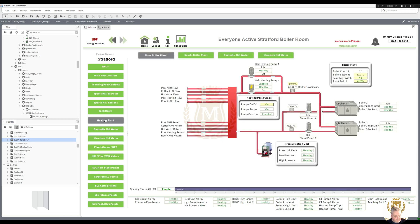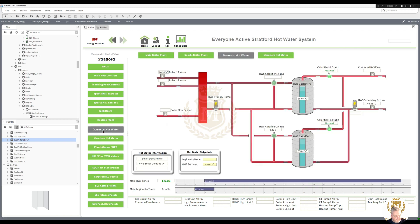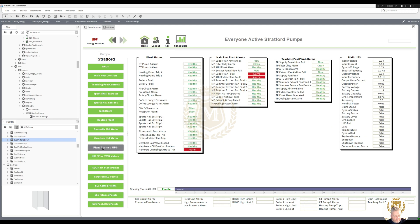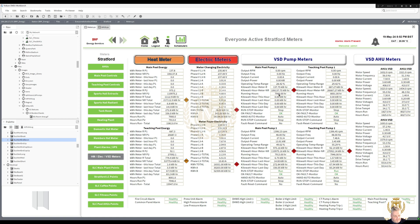Heating plant, domestic hot water, members hot water. Plant alarms on the UPS. All the meter data. Pumps again there.